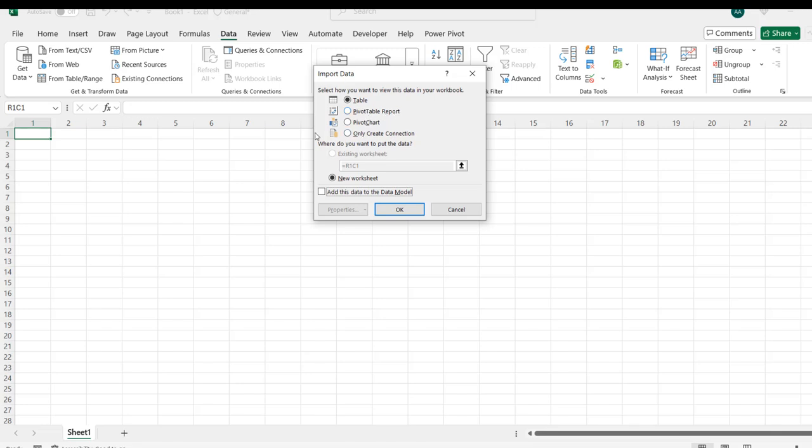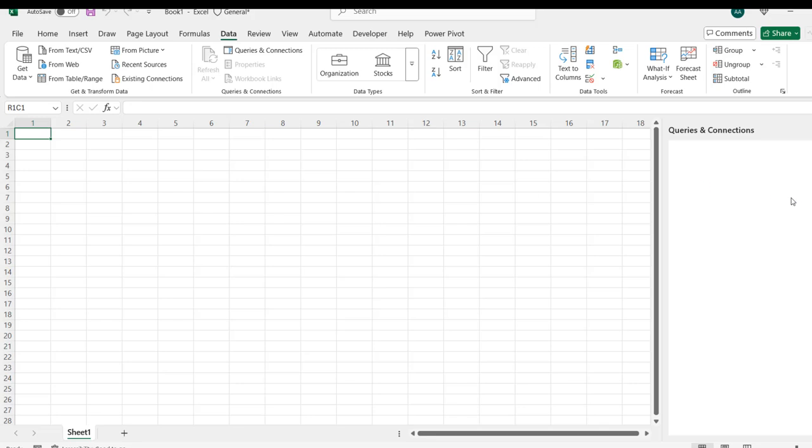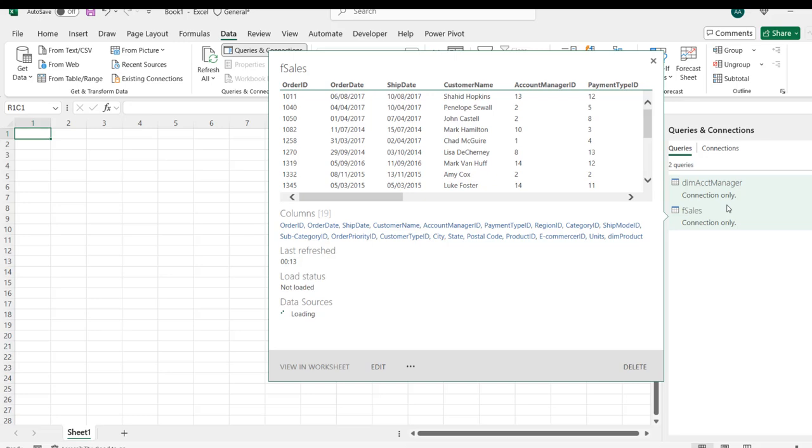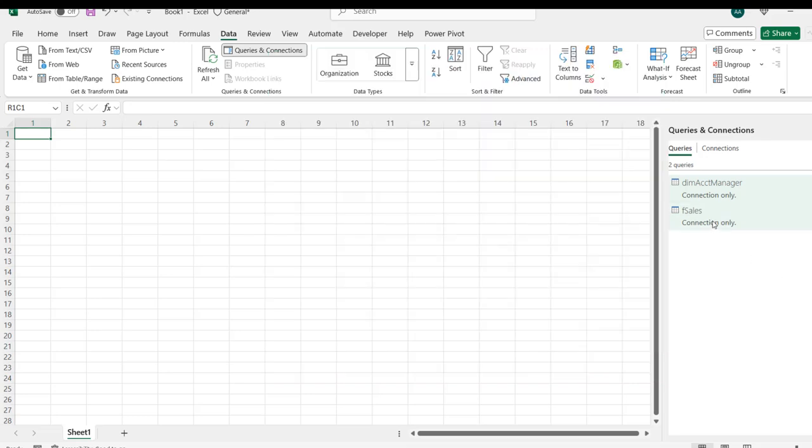I just want to create a connection because I need a single table, the F sales. Click OK. We can see the queries and connections, and we have the two tables loaded as connection only. I can right-click on this F sales and choose the Load To option, and I will load to the pivot table report.